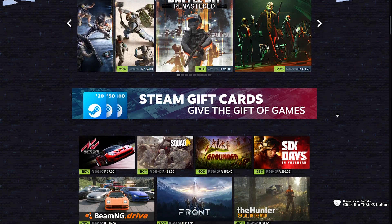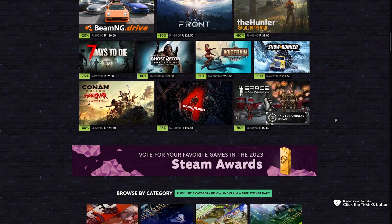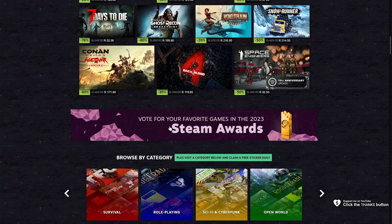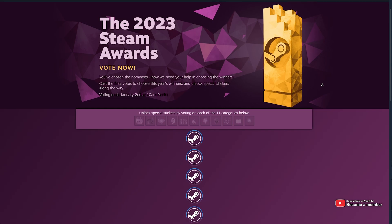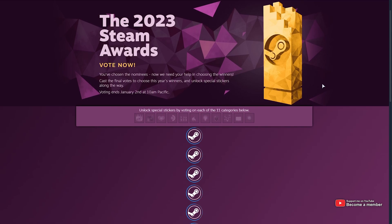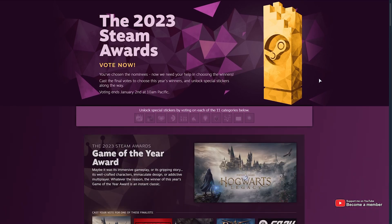If you head across to the store page and scroll down a little bit, you'll see this banner here telling us to vote for our favorite games in 2023. If we click this, you'll be taken across to a new page where, it's a bit slow at the moment,